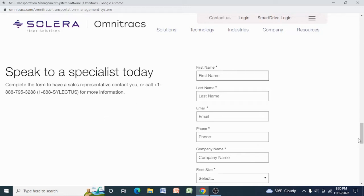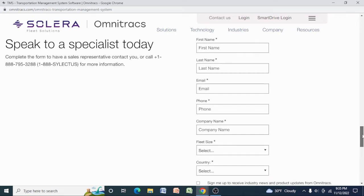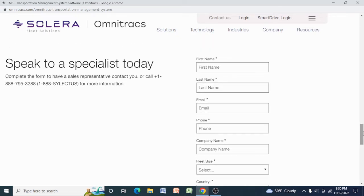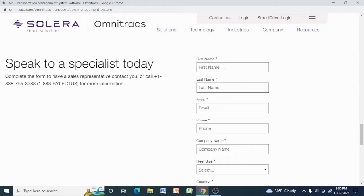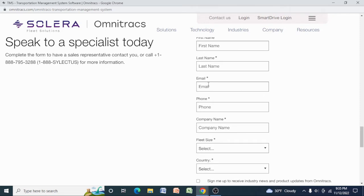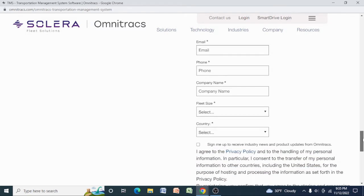Basically for today I wanted to show you how you can get in contact with them. So what you need to do is you have to put your first name here and last name, and then give them an email address. The reason why I'm not putting the email address is I'm not doing it for real, because at the end it's going to need me to submit, and I do not want to submit the information if I'm not doing it for real.